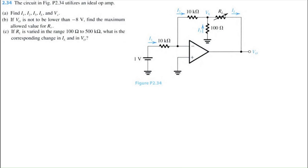Let's solve problem 2.34 for Microelectronics Circuits, 8th edition by Sedra and Smith. We're given a fairly complicated inverting op-amp circuit with an ideal op-amp, and we want to start by finding all the labeled currents and the voltage Vx.